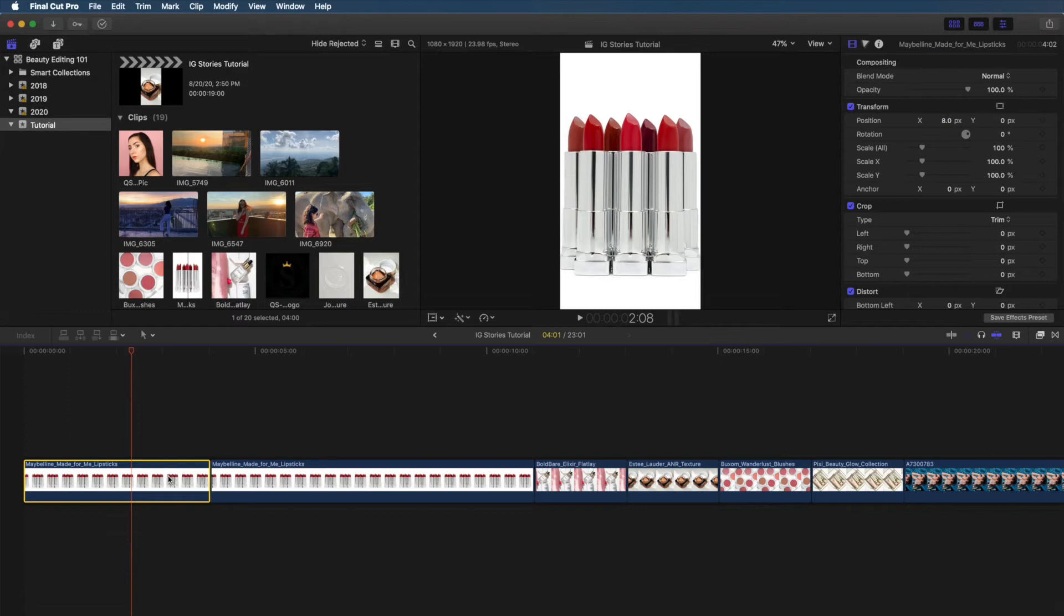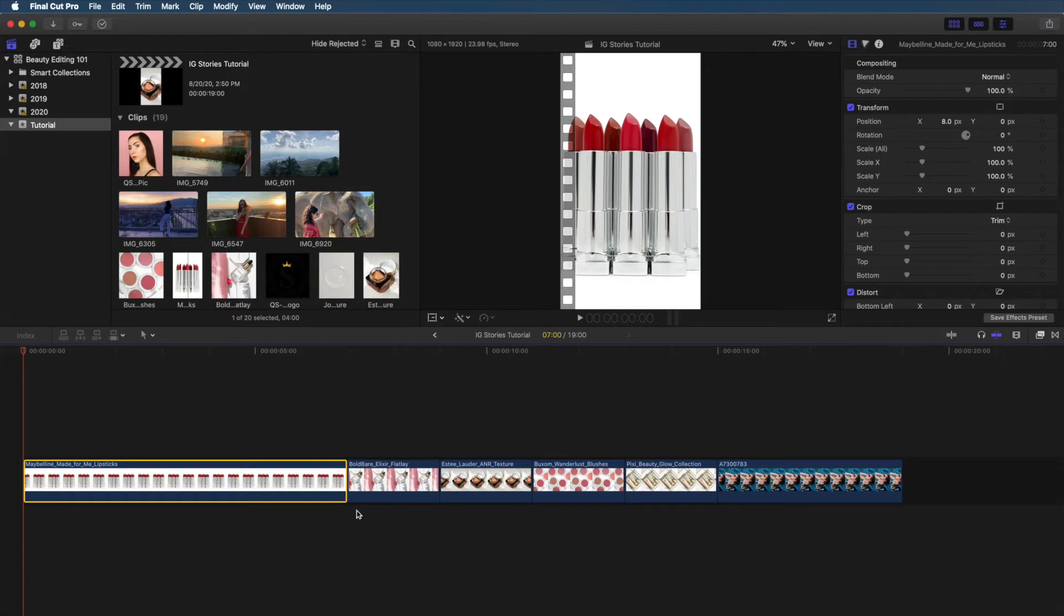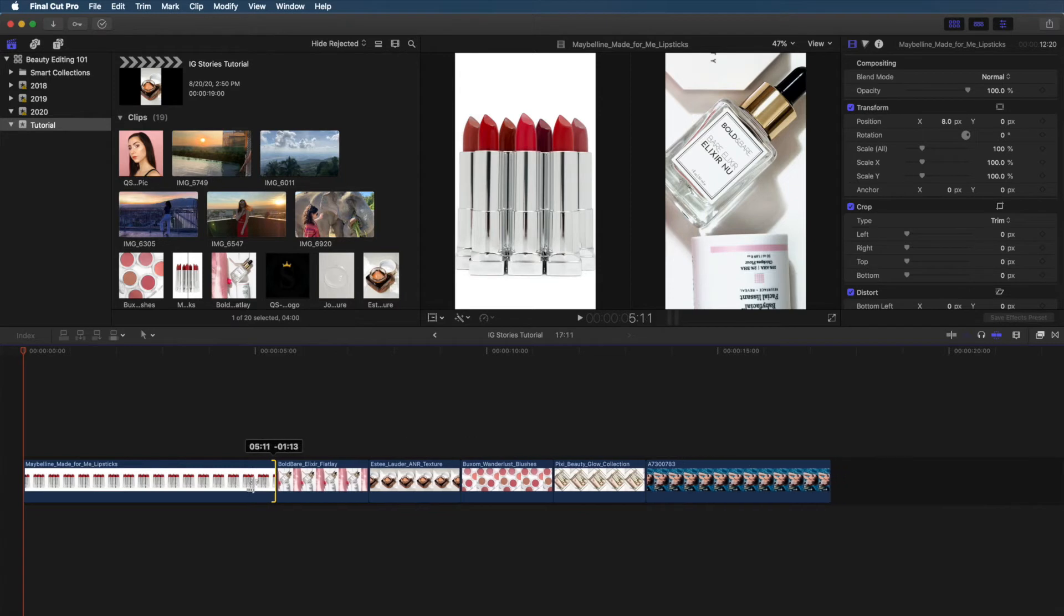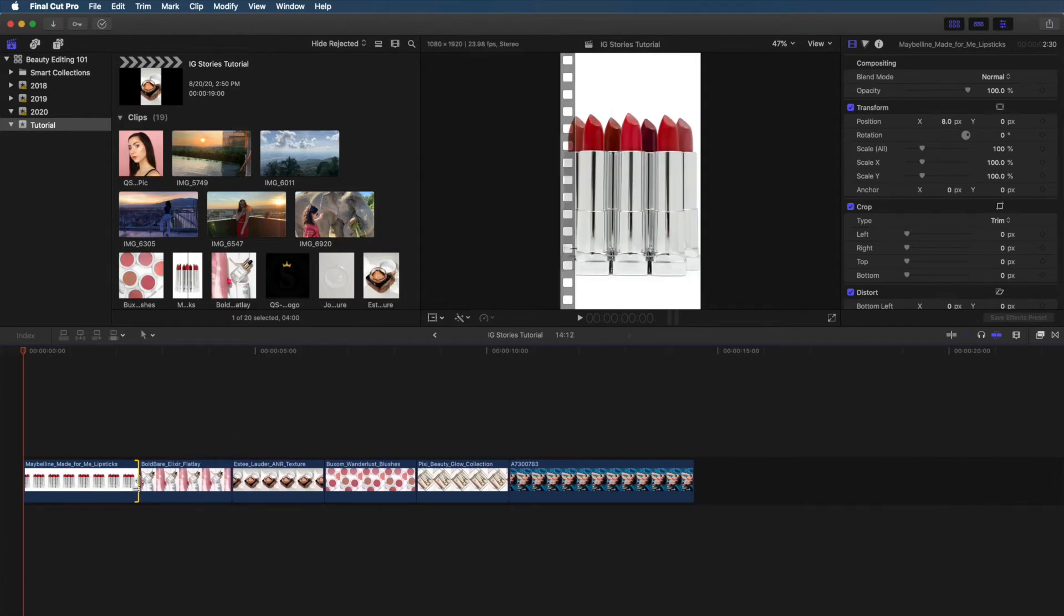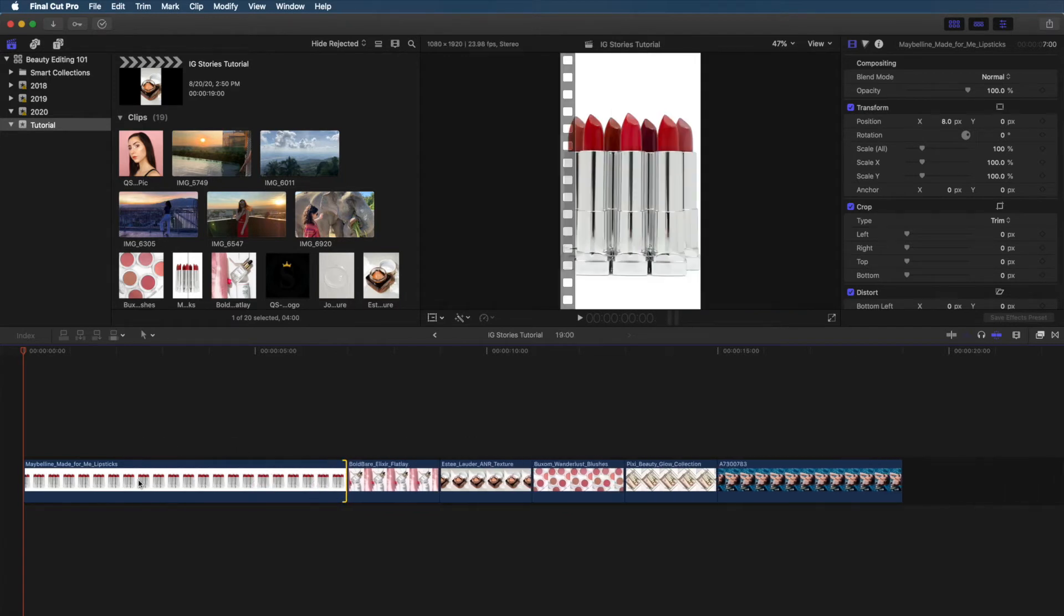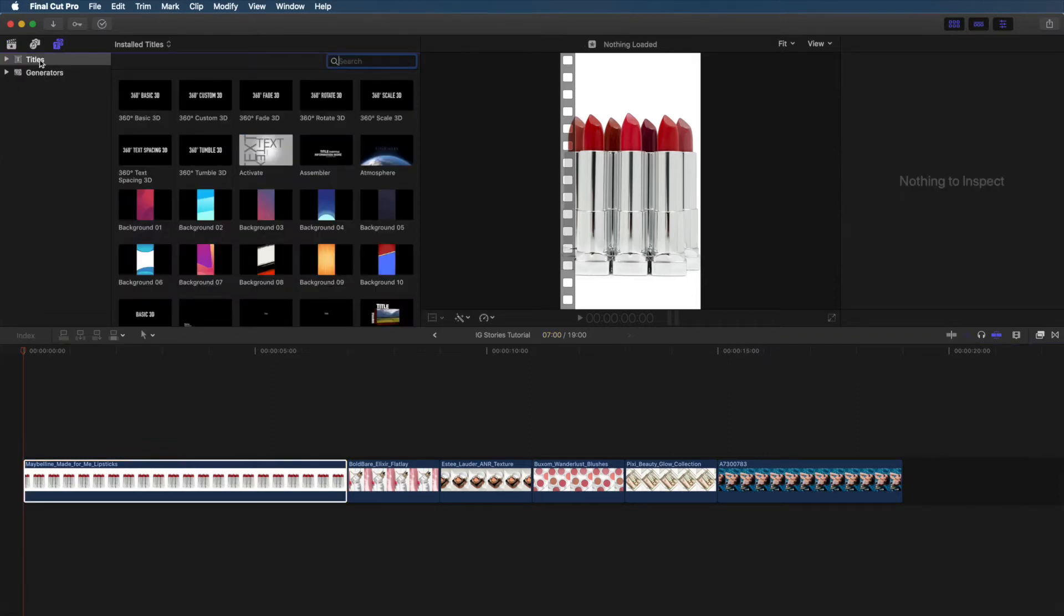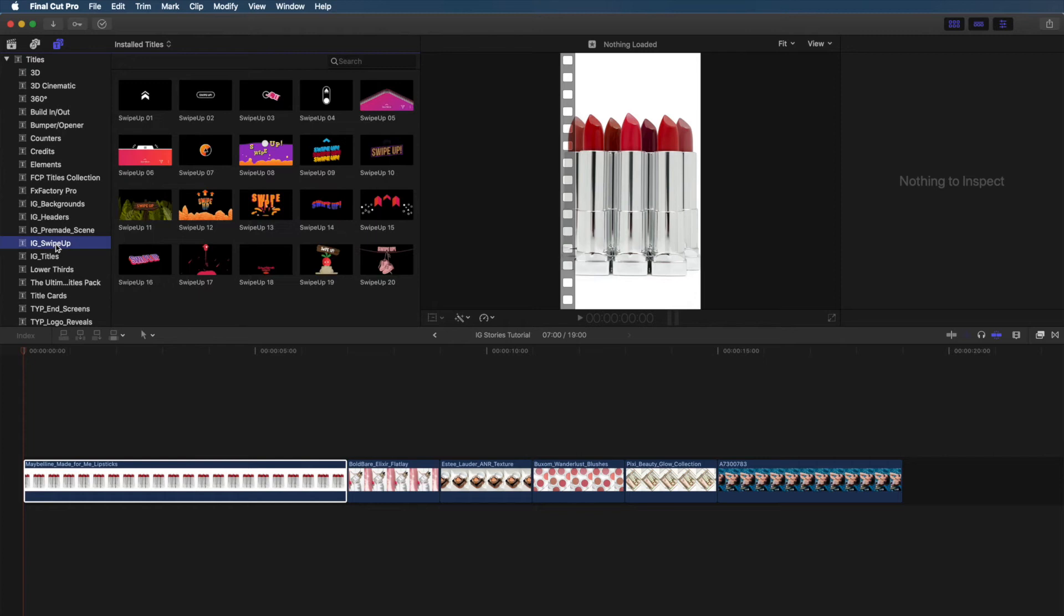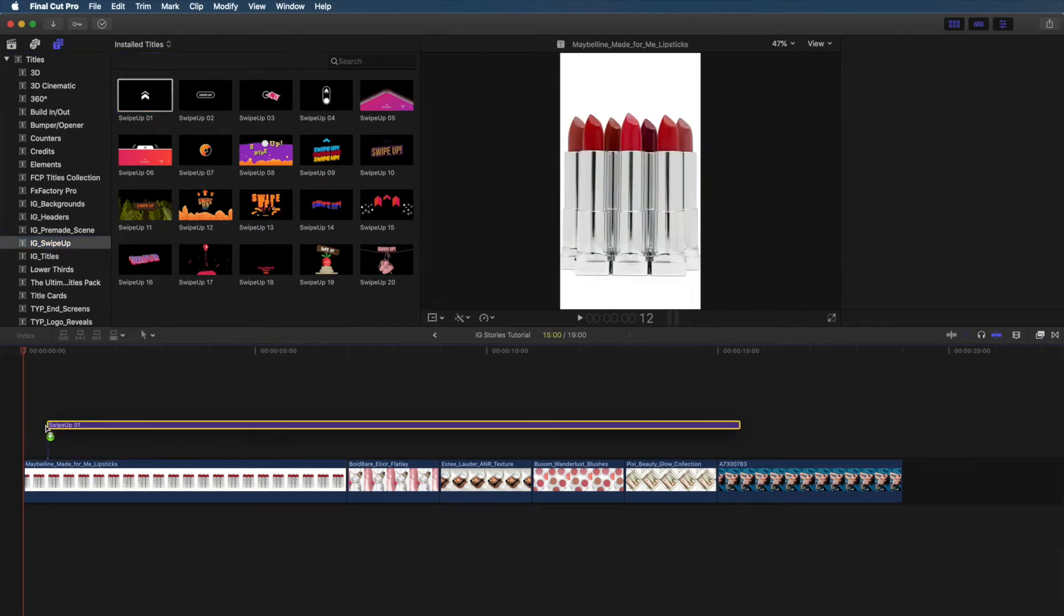I have this clip set to 7 seconds, but you can drag out the clip from the side to make it longer or shorter. For audience retention purposes, I'm keeping the clip shorter than the 15 second limit for IG Stories. Does anyone actually watch IG Stories without tapping through? Let me know. Let's spice up this story. Click on the Titles and Generators sidebar. Open Titles and you'll see those templates we just installed. I'm going to start by adding a swipe up.